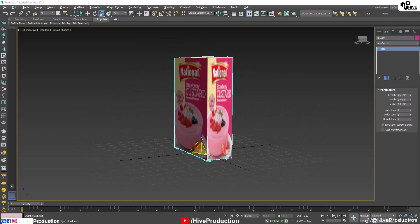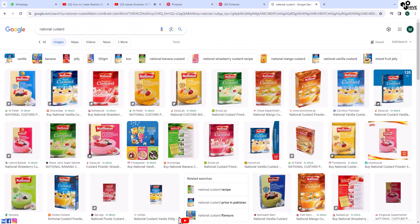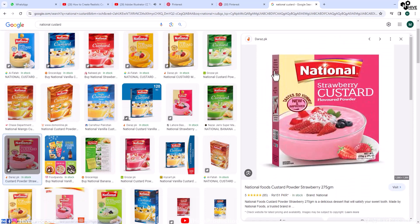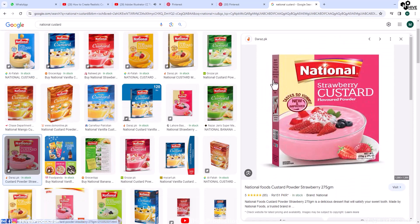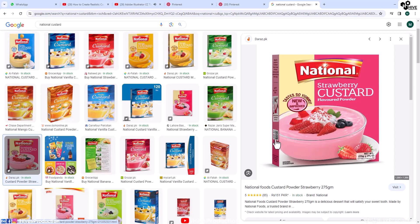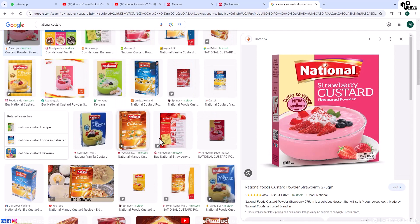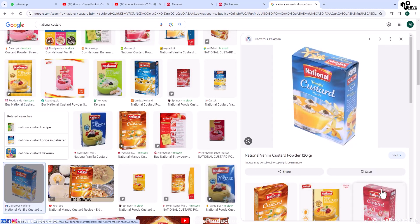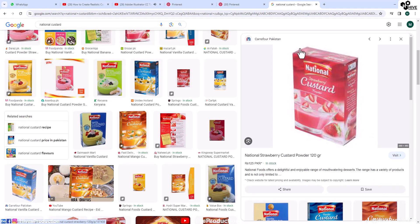So we just need to quit this idea. Let me show you throughout Google what we need. This is the custard, we need the side. This is the side one texture which is missing and as well it is the top part of the custard. It's also missing.